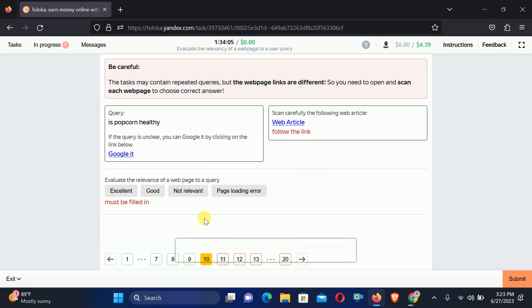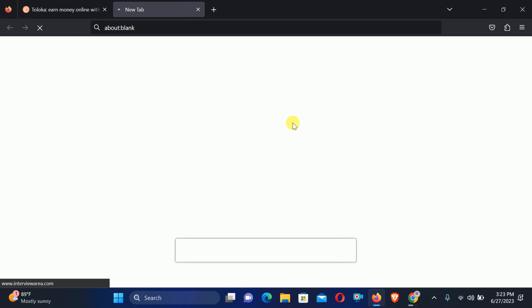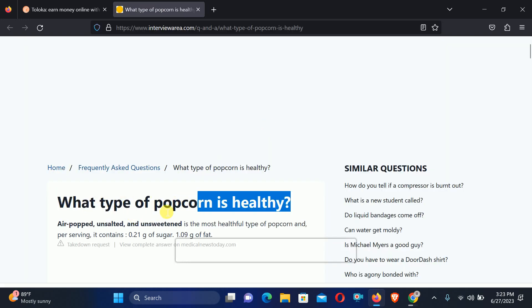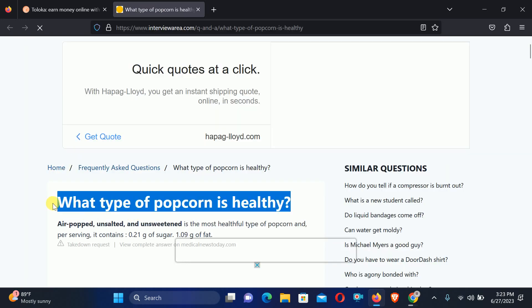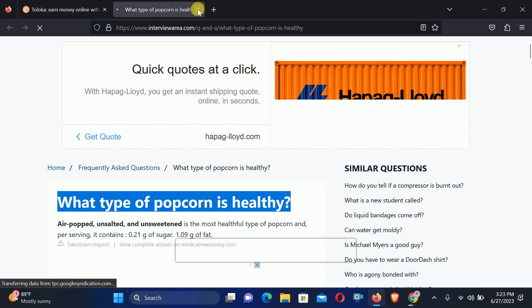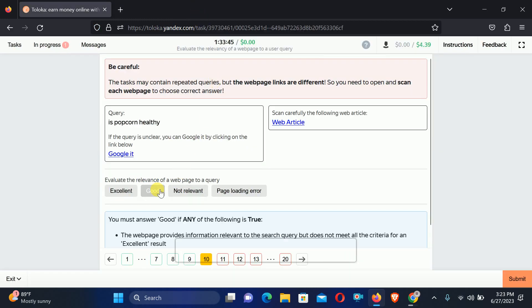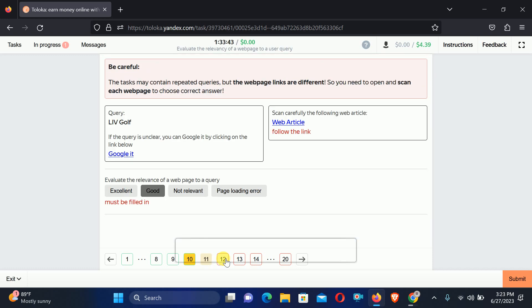Move to the tenth. Again asking for: Is popcorn healthy? Same topic. Let's check out the web article. Right here you can see: What type of popcorn is healthy? The question is a little different, therefore we will select Good relation.